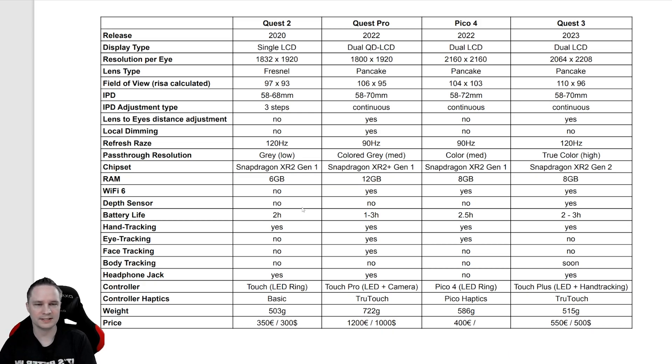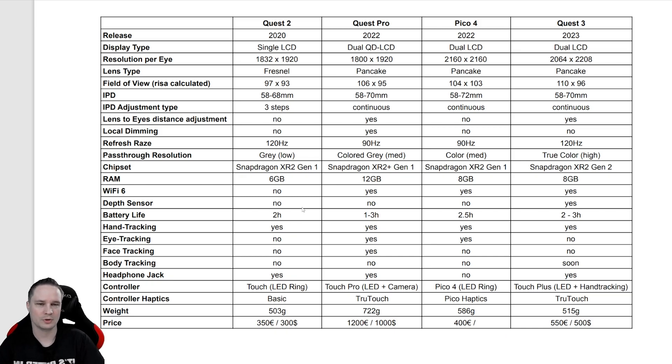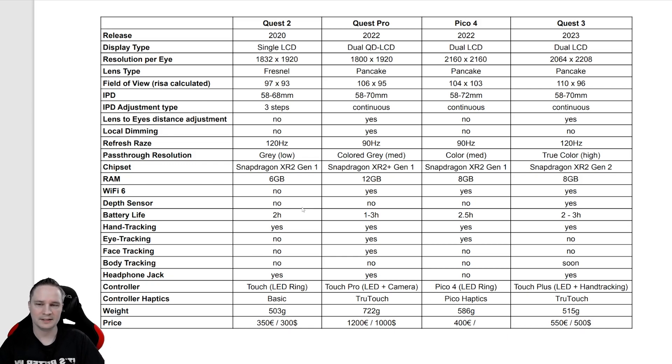The field of view is biggest with the Quest 3, although it's only a little bit higher than Quest Pro and Pico 4, and the lowest field of view has the Quest 2.